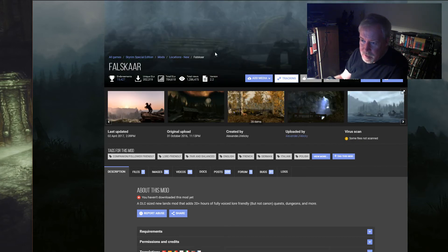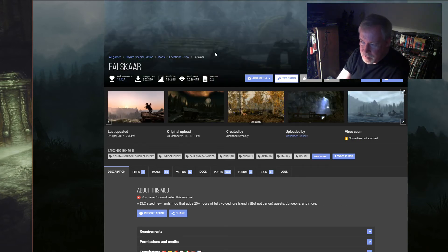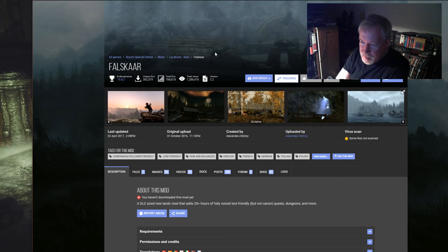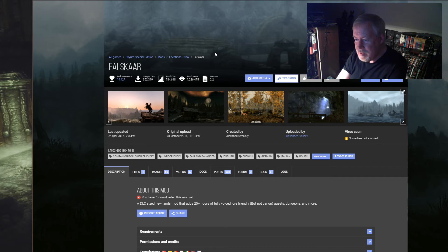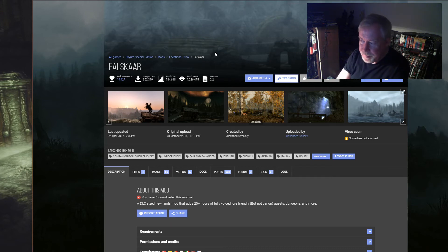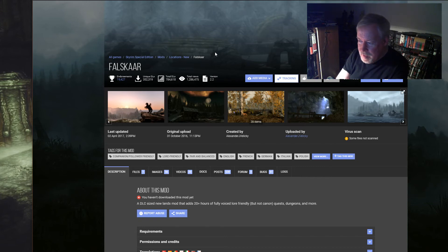As well as with Falskaar, you get a house with Falskaar, maybe two houses. Now this one's kind of, it's DLC size, yeah it's a big island, it's got NPCs that are memorable.